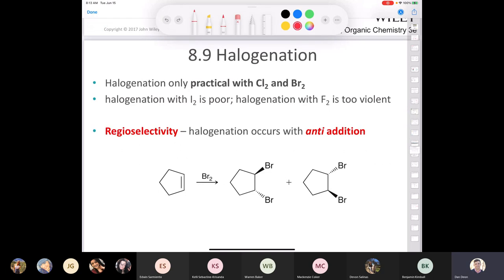Something interesting about halogenation: you're only going to see us do halogenation with chlorine or bromine — these are diatomic elements. The reason we can only use chlorine or bromine is because if you try to do it with iodine, the reaction is so slow that it doesn't work well. And if you try to do it with fluorine, you're in danger of getting explosions, and we generally frown upon explosions in Organic Chemistry. So for today, all you have to be concerned with is chlorination and bromination.